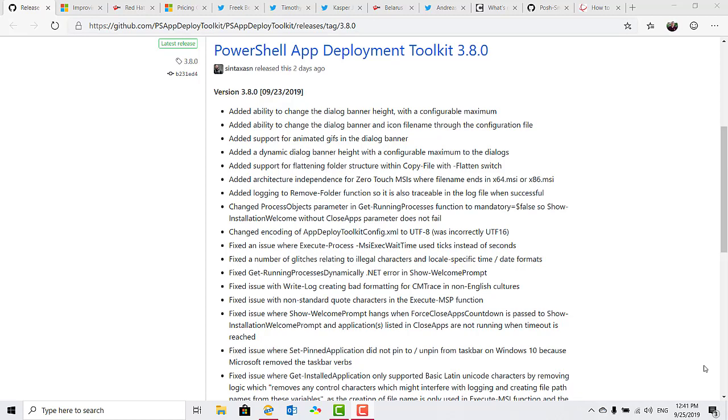There is an added architecture independence for zero-touch MSIs where file names end in x64.msi or x86.msi. There's improved logging and many fixes plus more.